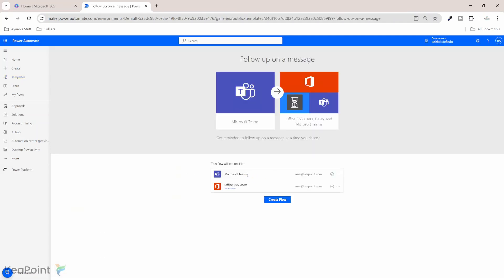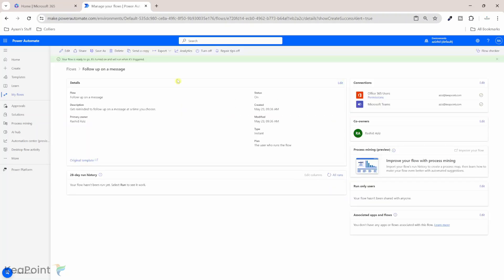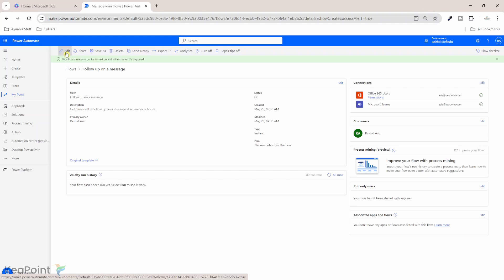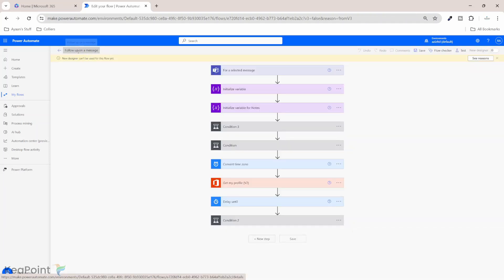It requires access to your Microsoft Teams and also to Office 365 user profile. So I will click on create flow. So the flow is created. I need to go into edit and look inside the flow how it has been set up. I can change the flow name to something else, but to me it looks fine. So follow-up on a message.